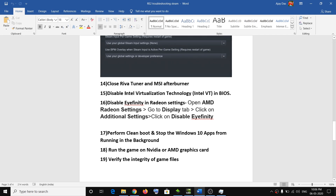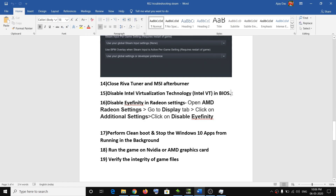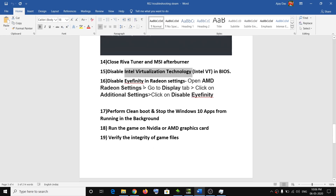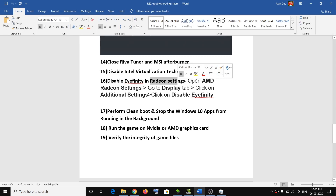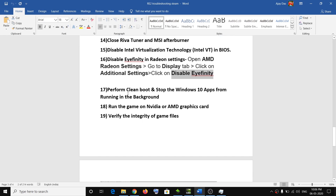For many users, disabling Intel Virtualization Technology has helped to play the game without issues. Restart your computer, tap F2 (or the appropriate function key) to enter BIOS, and disable the feature called Intel Virtualization Technology, then try launching the game. For AMD users, disabling FreeSync in Radeon Settings has also fixed the problem — open Radeon Settings, go to the Display tab, go to Additional Settings, and disable FreeSync.